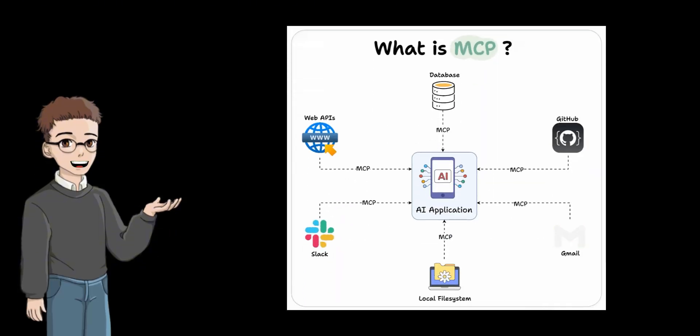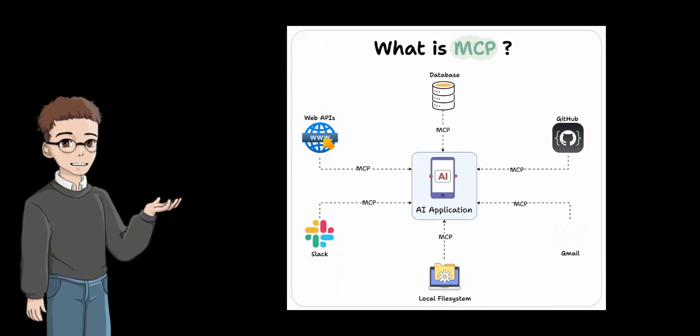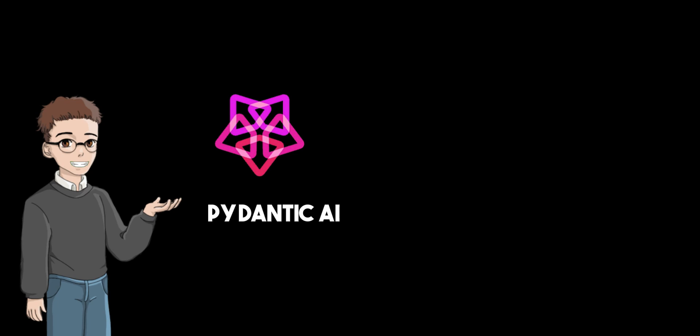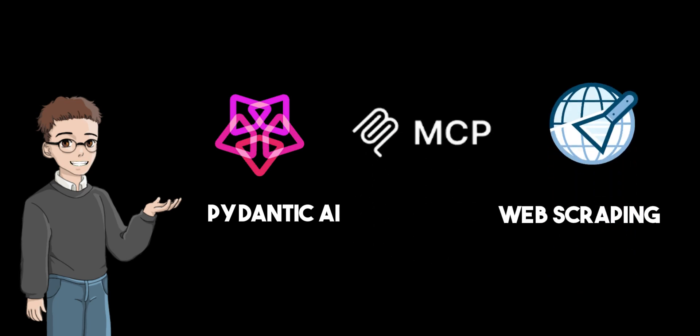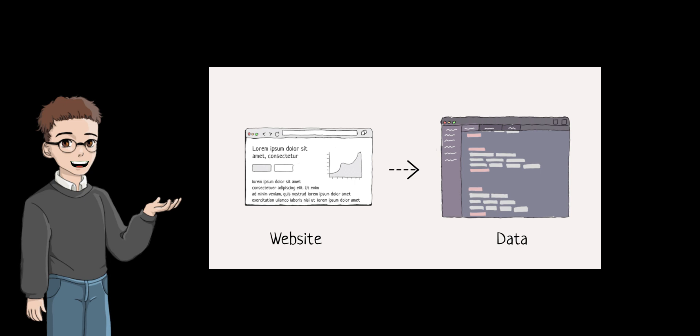In this video, I have a super quick tutorial showing you how to create a multi-agent chatbot using Pydantic AI, MCP, and advanced web scraping to build a powerful agent chatbot for your business or personal use.